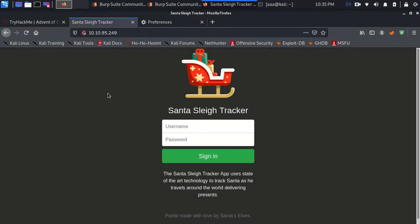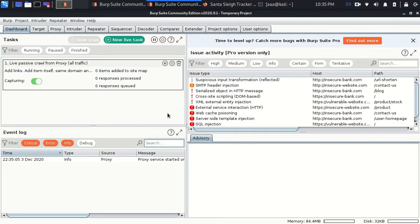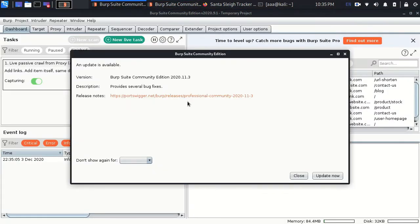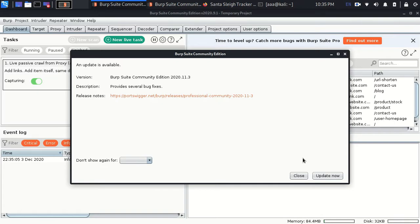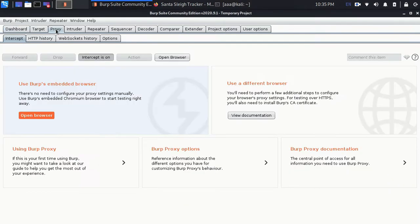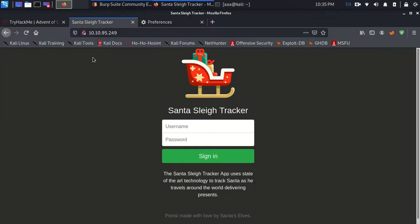So when you open Burp Suite you see something like this. And also if you see a message like this which you find kind of irritating and update is available. I have also made a video on this. So I will put that link in the description on how to update Burp Suite. Everything is working fine.